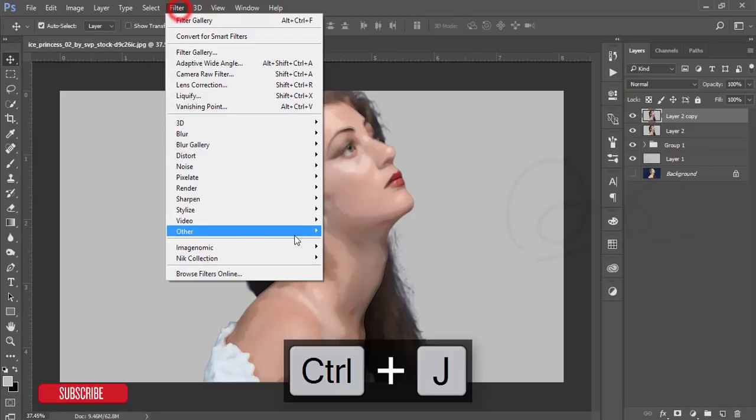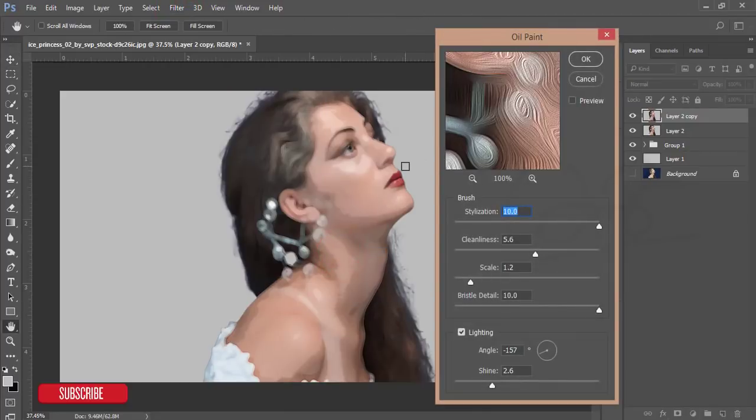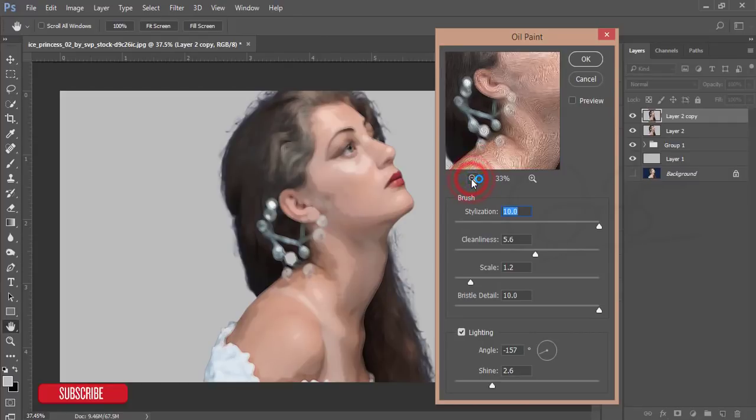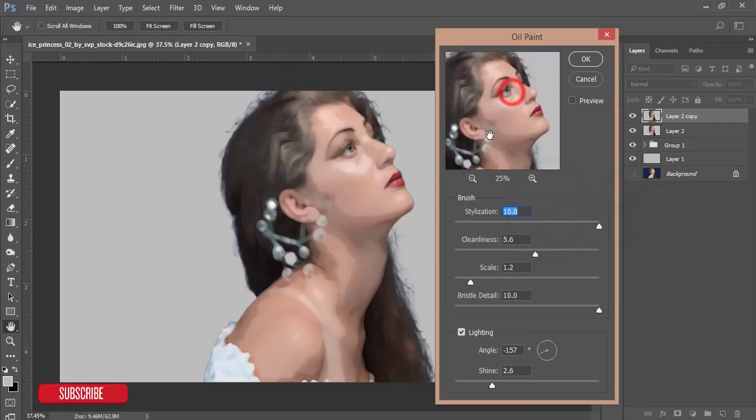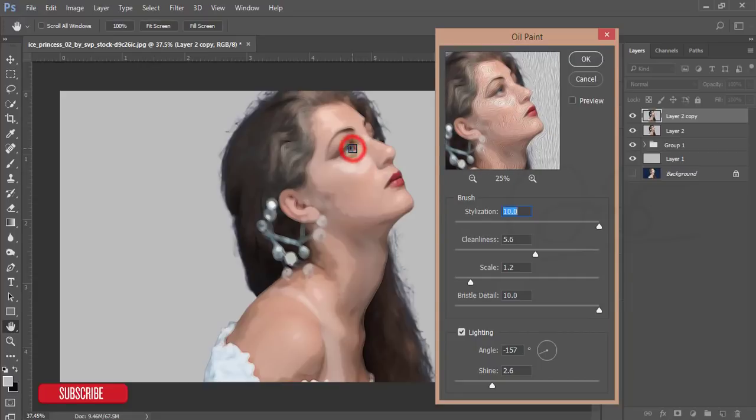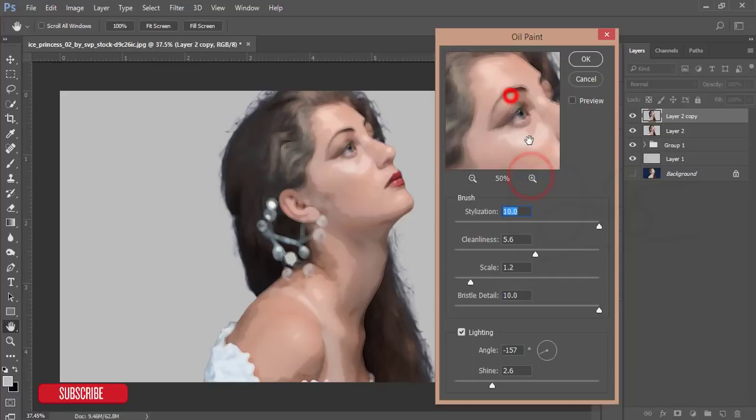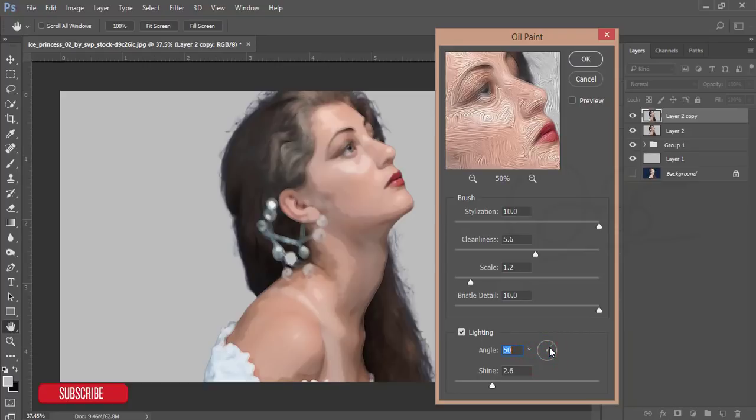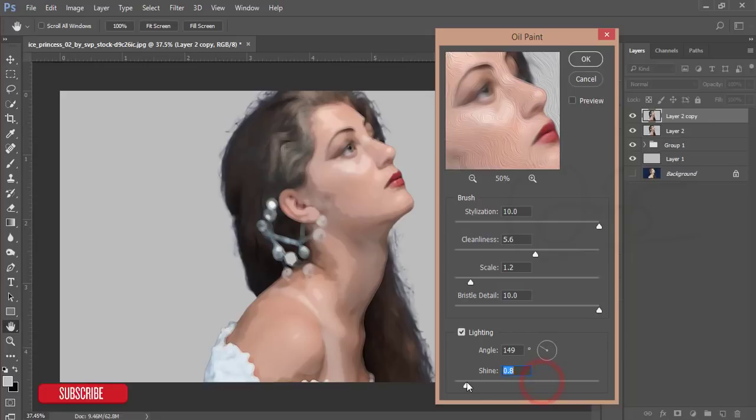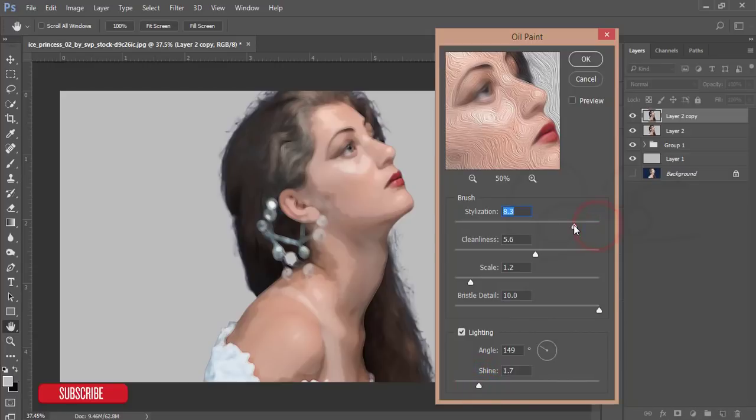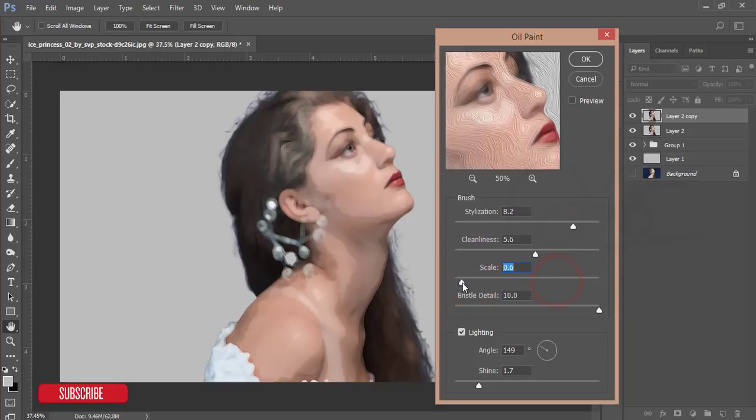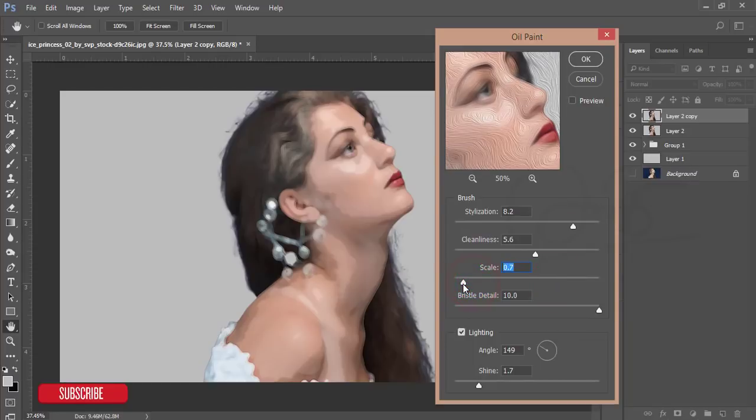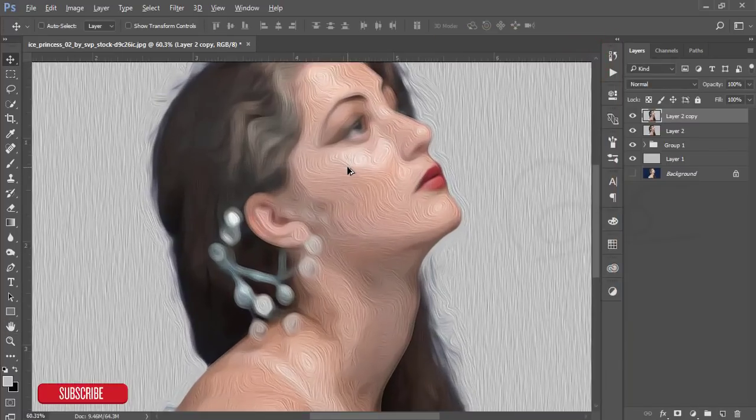Go to Filter, Stylize, and Oil Paint. I'll give you another video tutorial link about oil paint installation and how to install this plugin in your PC. You can adjust the angles and increase or decrease the lines. I'll increase the line a little bit. Adjust the cleanliness as well.